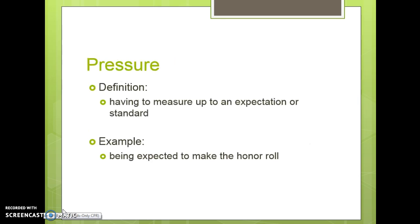Pressure is having to measure up to an expectation or standard. For example, being expected to make the honor roll. Mostly all parents expect you to do your best and try to make the honor roll, so some of you may feel pressure in those areas.